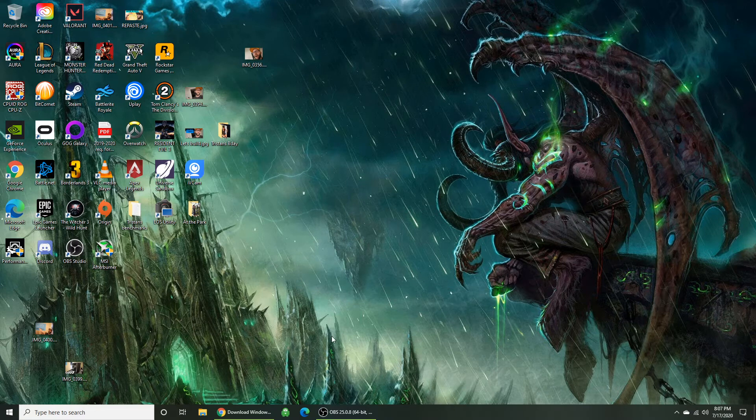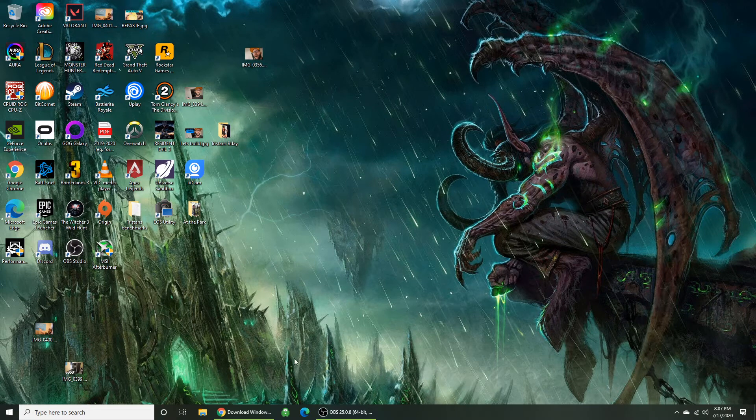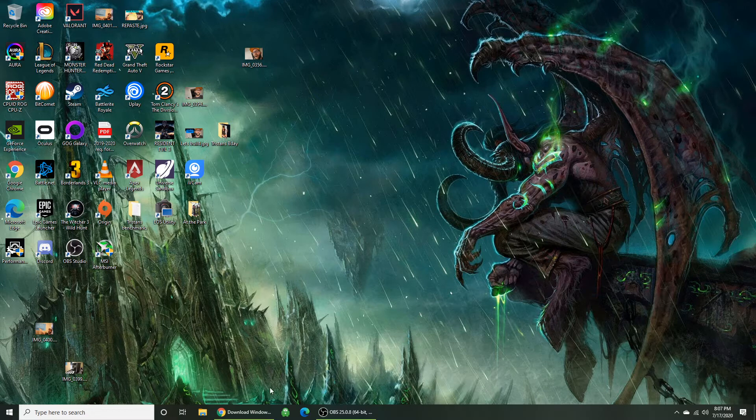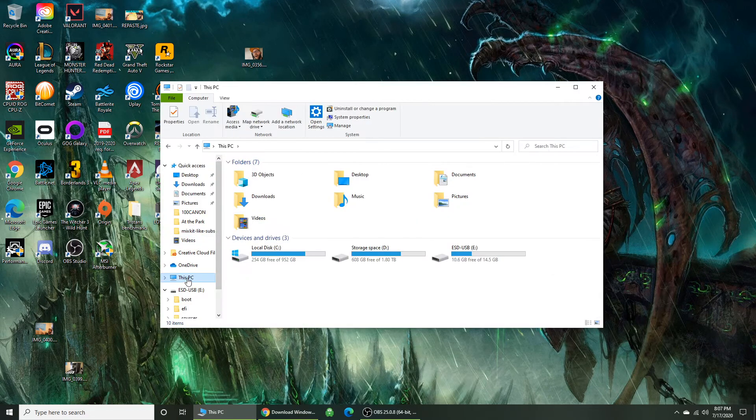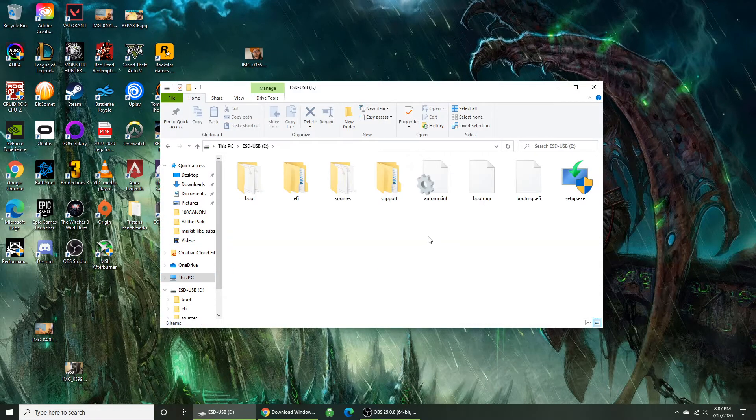I'm just going to check the flash drive. Make sure everything looks good. Everything seems to be there.